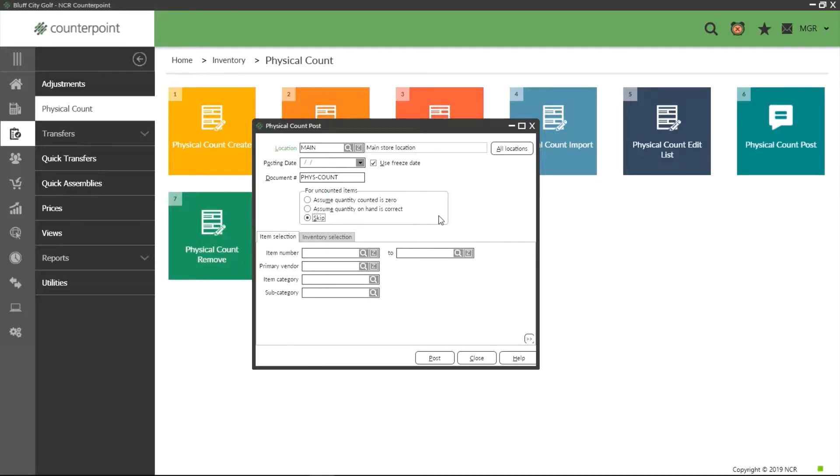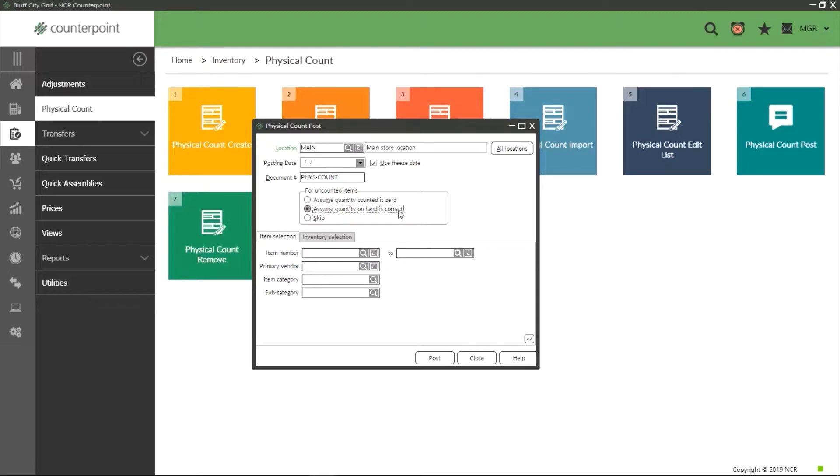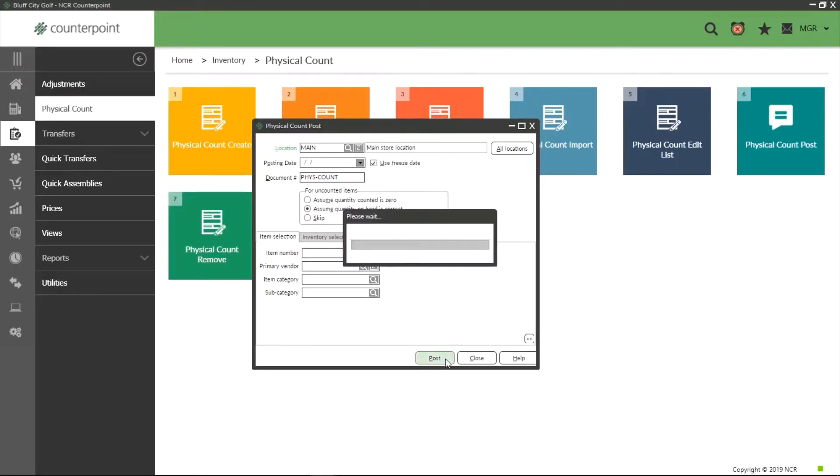Finally there is the skip option. This allows you to post all counted items and leave uncounted items on the physical count list so you can keep working on them at a later date. For our example, I am going to select assume quantity on hand is correct and then select post to commit.